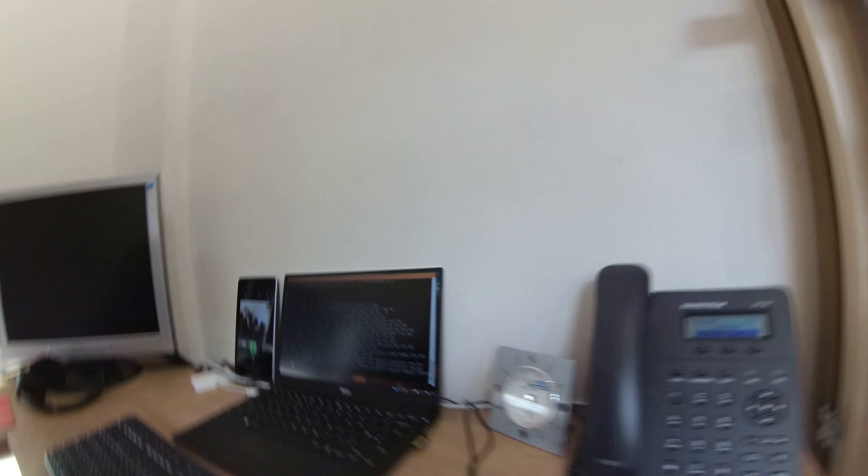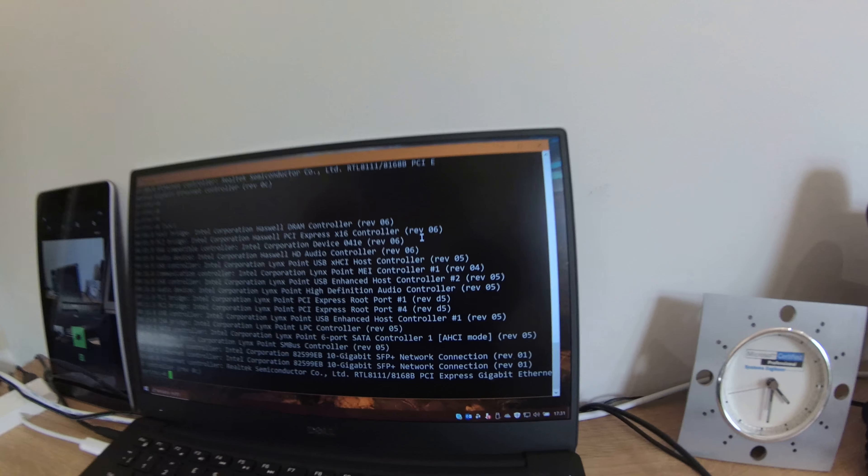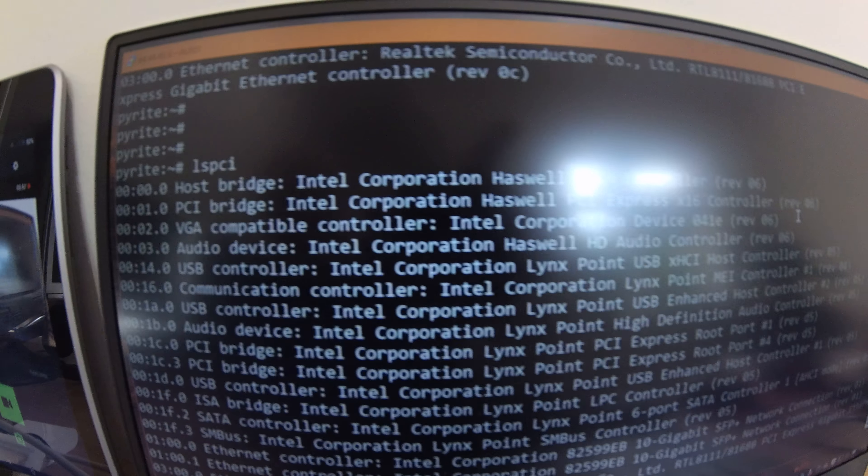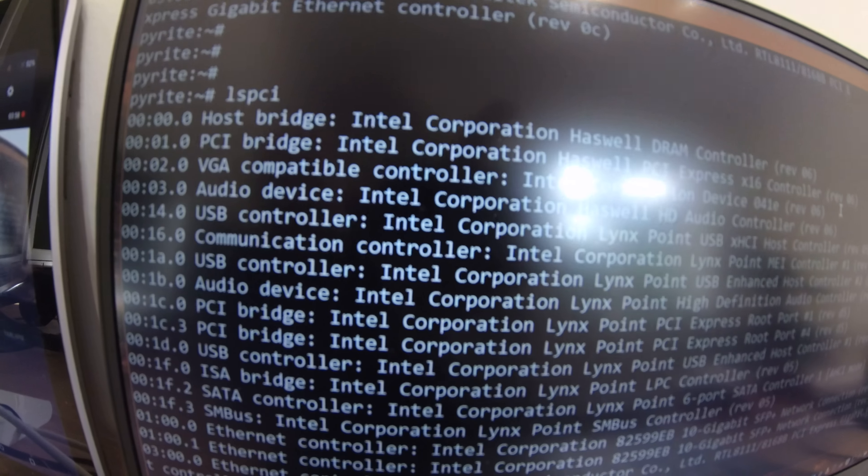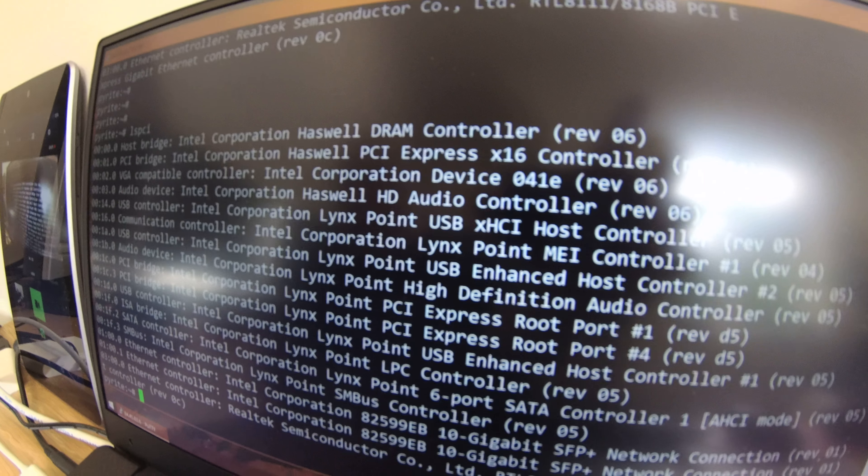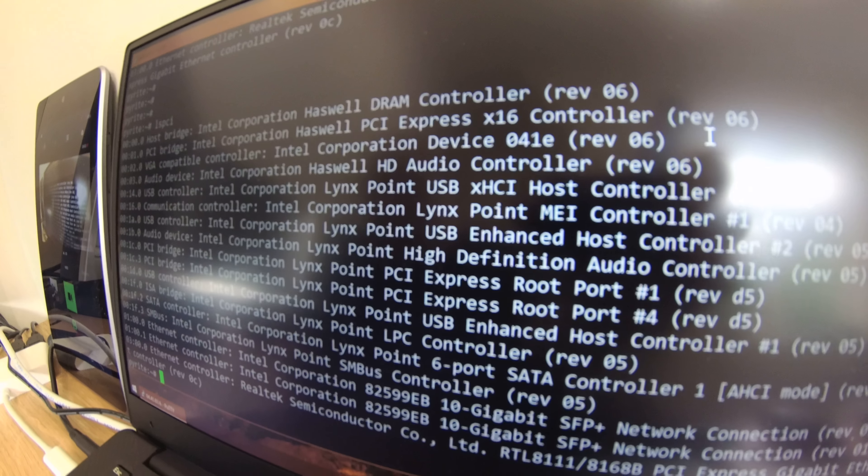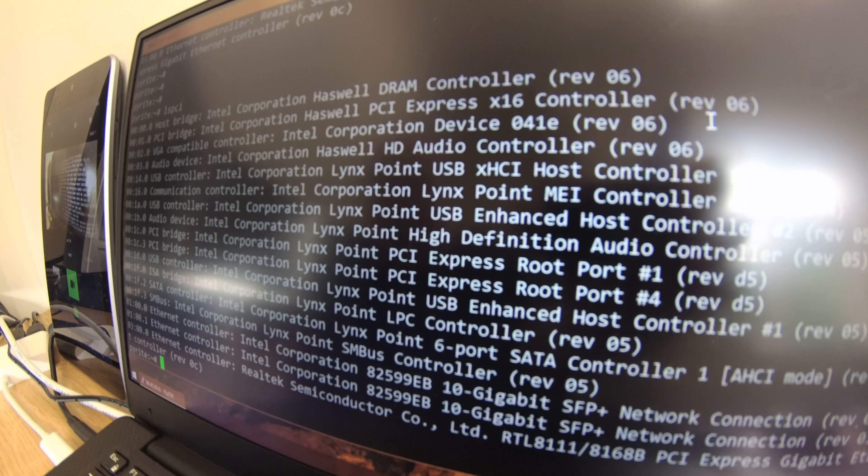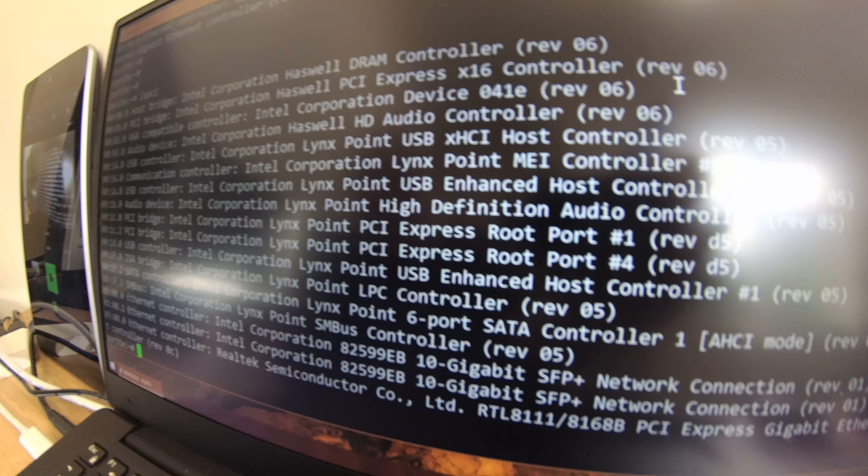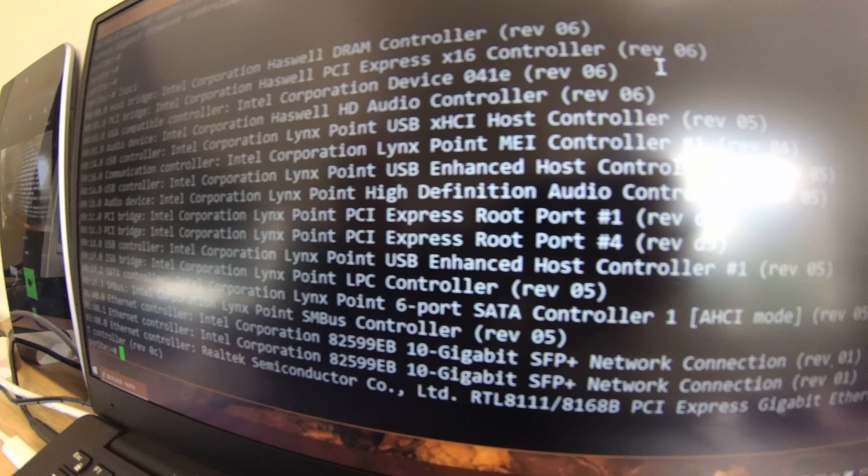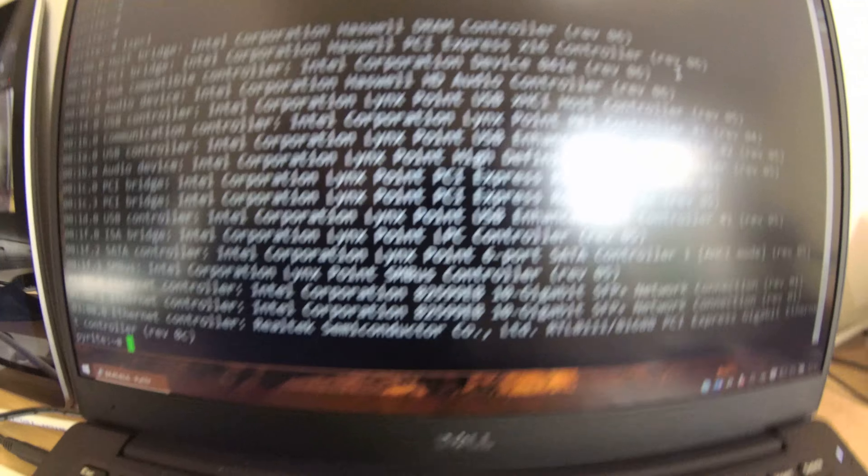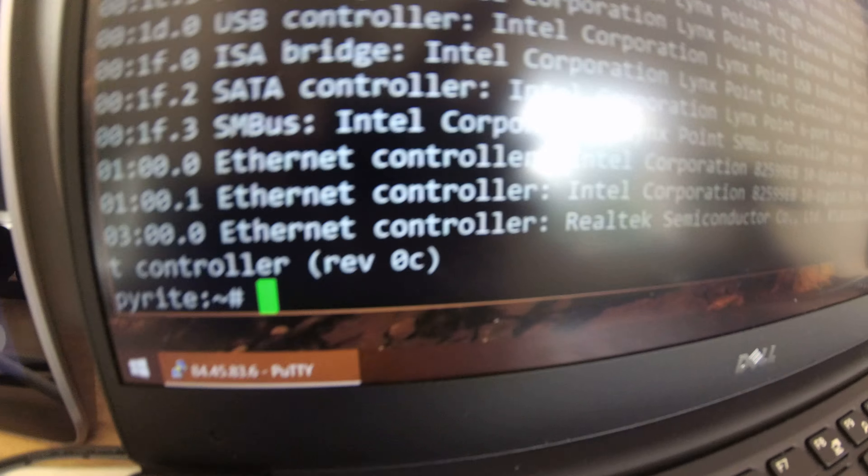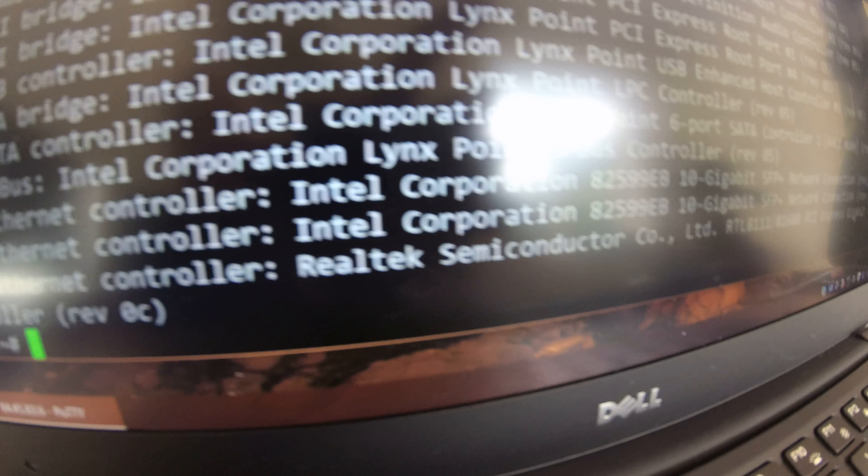There we go, an lspci. Anyway, so if we have a look at that, you can see that we've got various very physical machine-y type things in there. Haswell DRAM controller, Lynx point USB, XHCI host controllers, all this kind of malarkey.